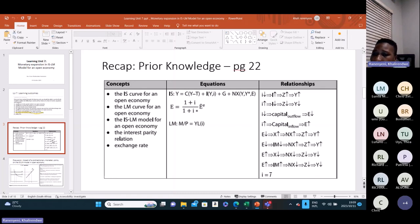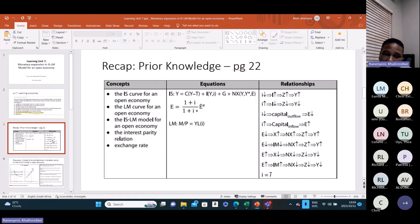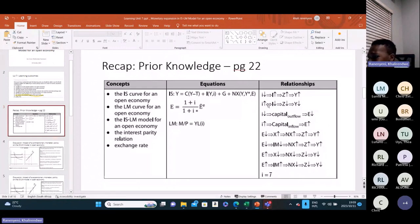Also perhaps new from the last time we interacted is this issue around the interest parity relation, where we're expected to be comfortable with the relationship between domestic interest rates and foreign interest rates, including exchange rates and expected exchange rates. Those are topics I will not cover, but if you have any questions as we go along I will answer them. Specific questions on how they work can be addressed on the discussion forums.